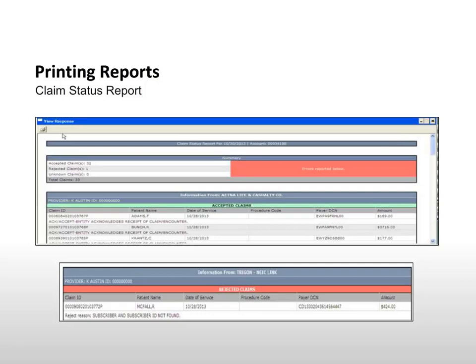If the rejection is due to lack of coverage, the balance should be billed to the patient. REQ means the insurance company requires additional information, such as images or charts. Provide the information by mail or phone. When mailing the additional documentation, include the DCN number from this report.